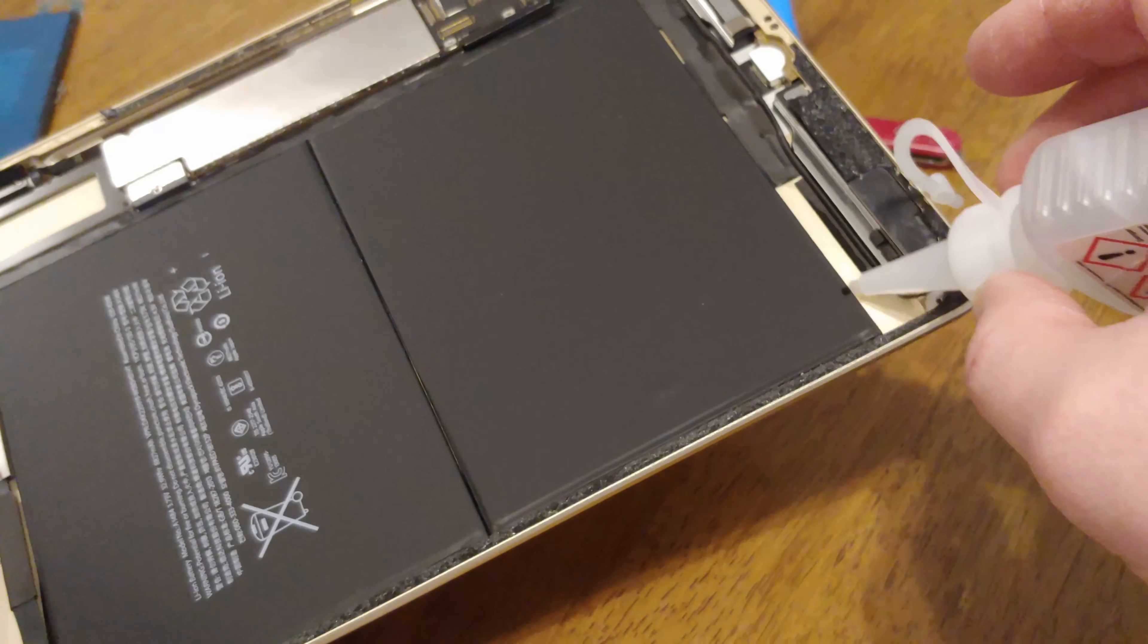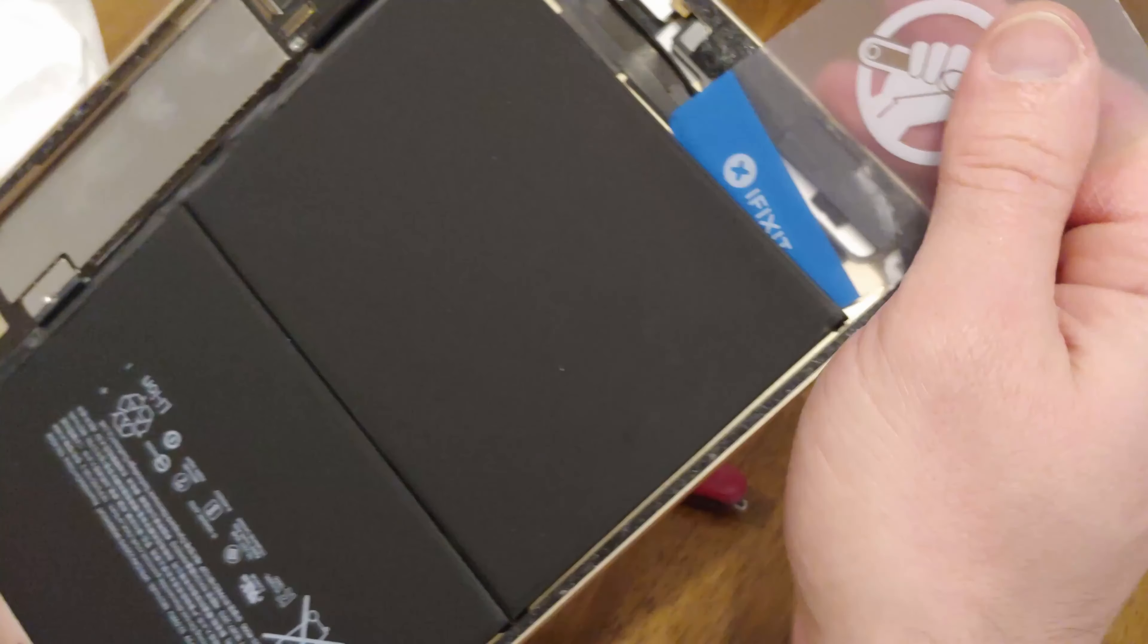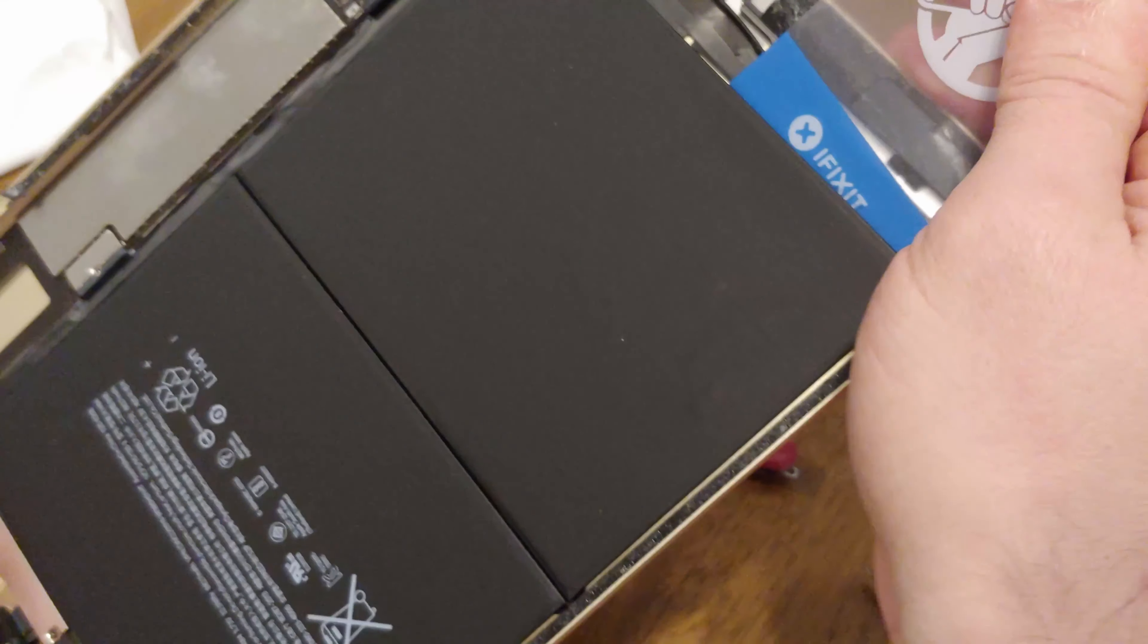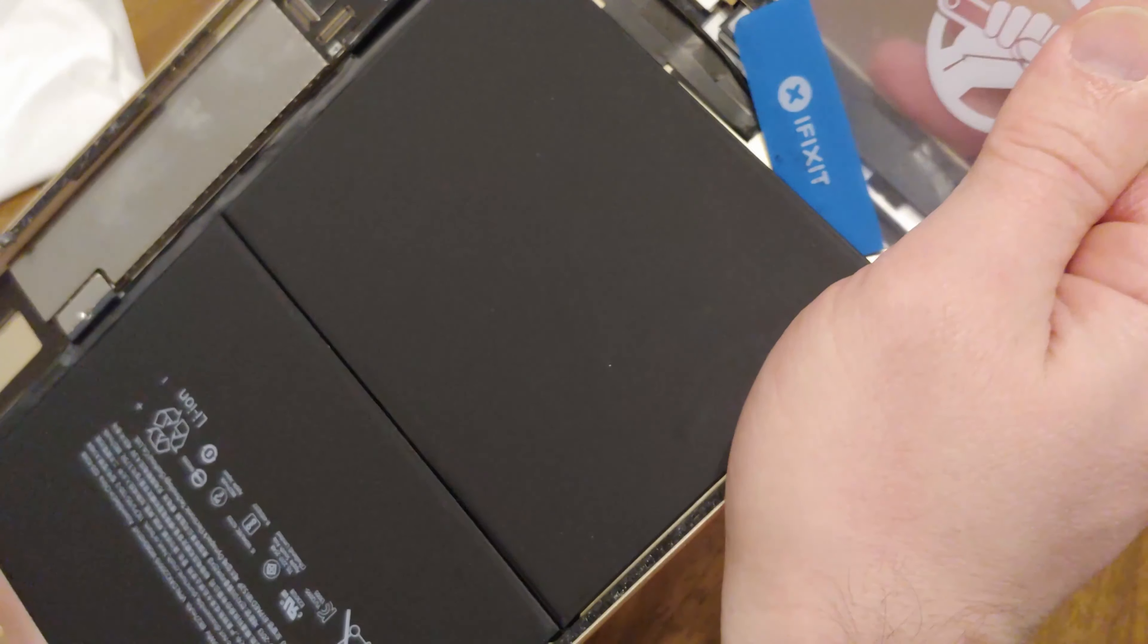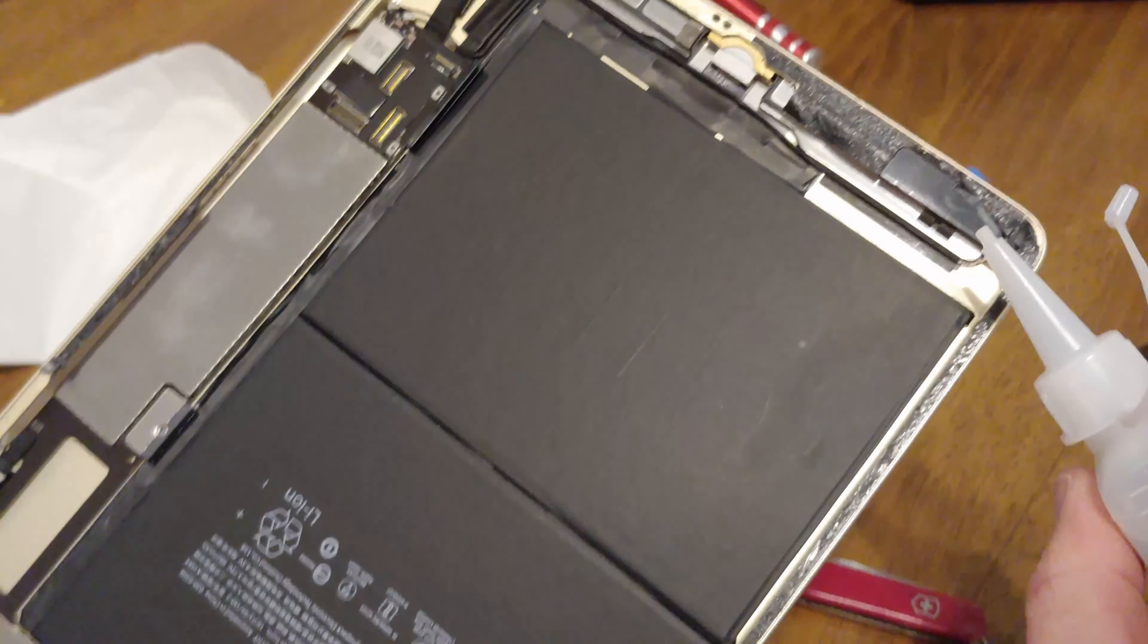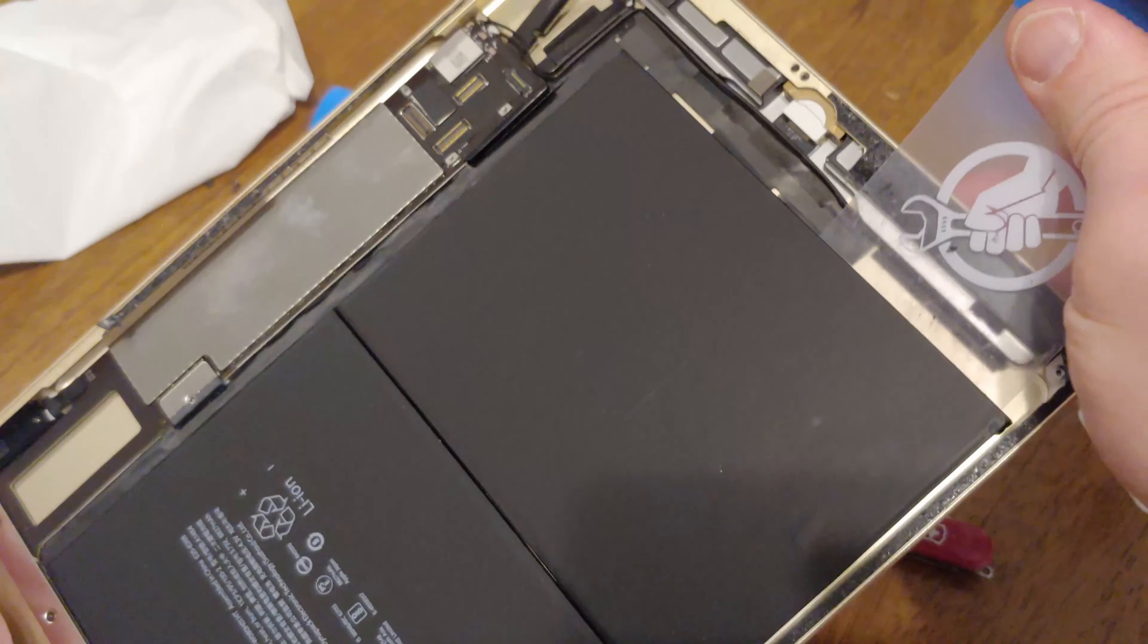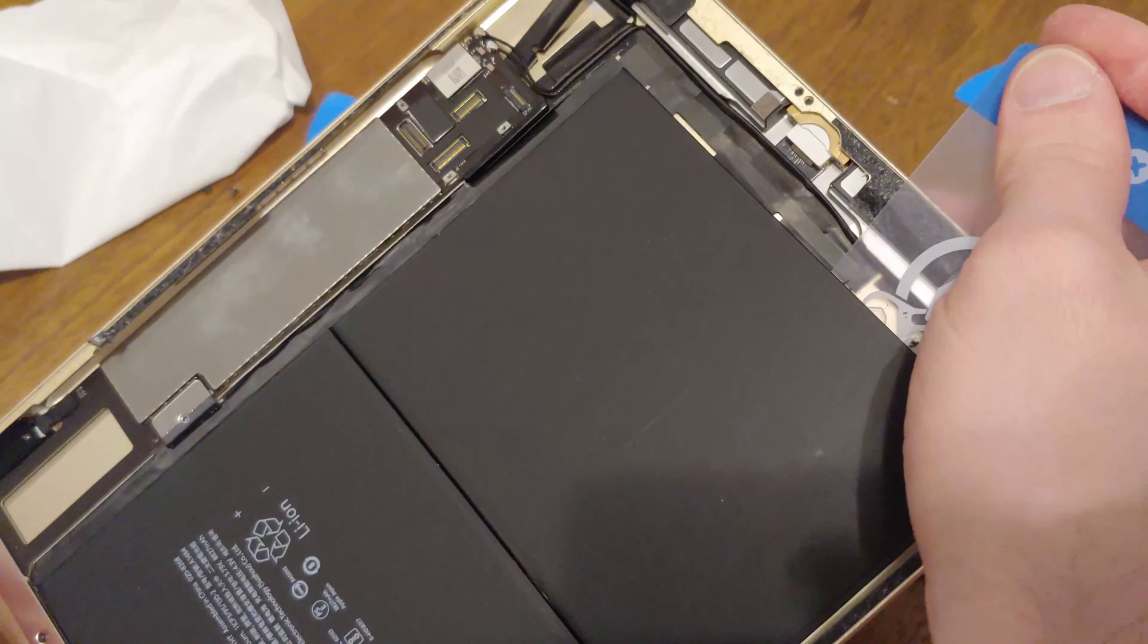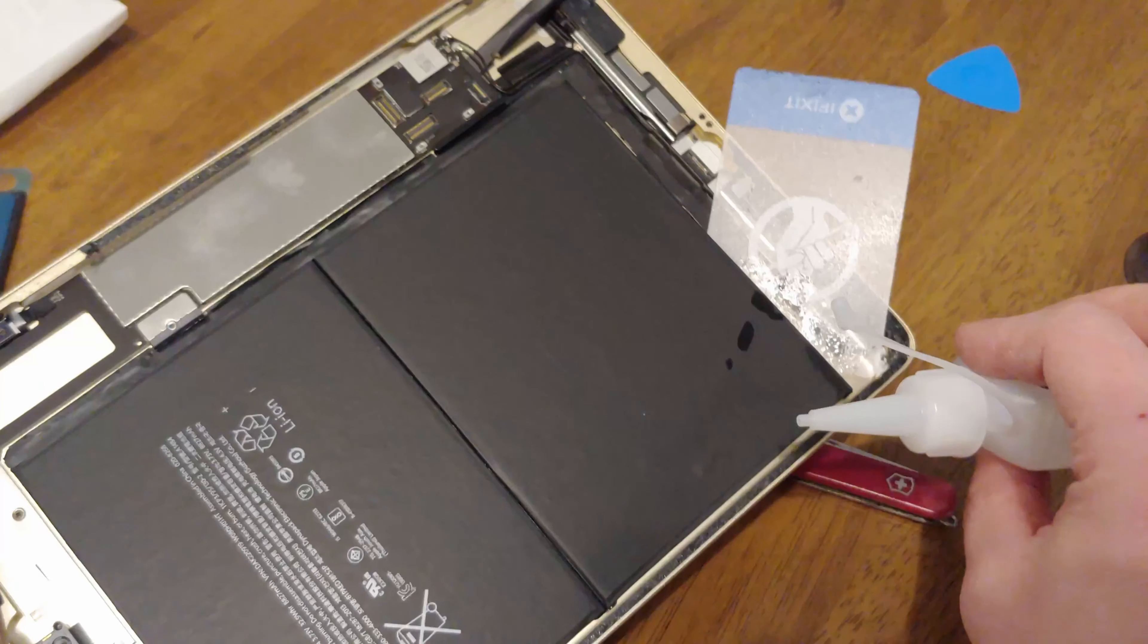Apply it in the corner. After adding a little bit of acetone, you need to work your pry tools in and add a little bit more. Just work your way around it.